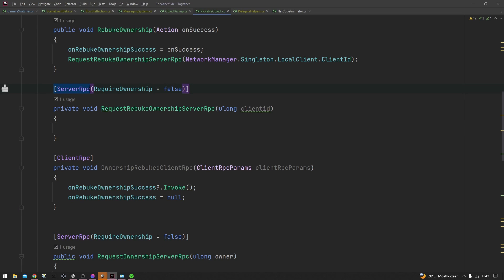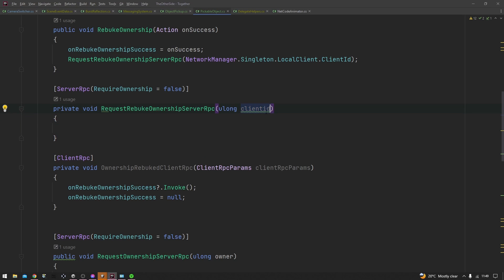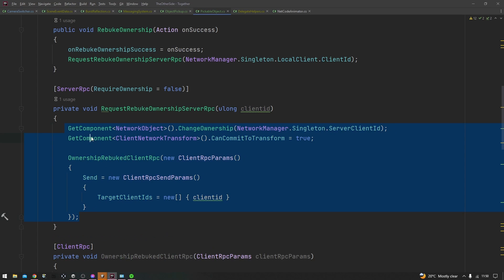Then the name of the RPC as well needs to end in server RPC like this one here. And then inside this parameter section, you can have pretty much any parameter that you'd like. In here I've just put the ulong for the client ID.